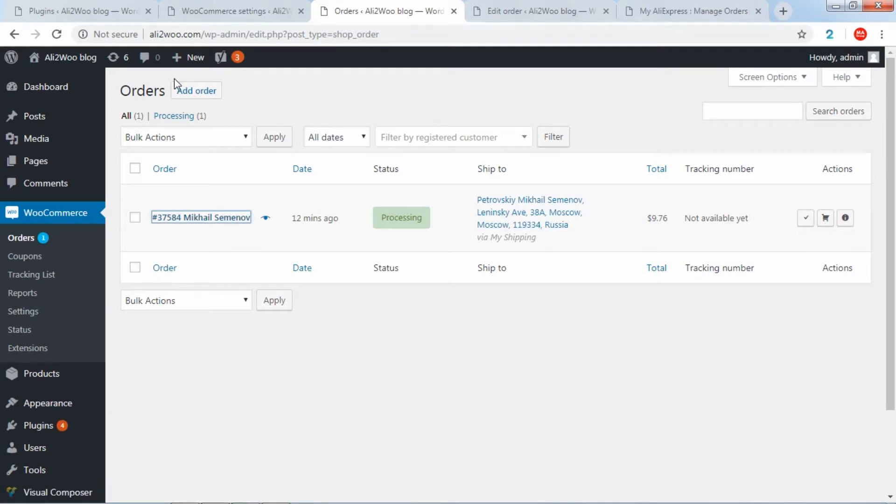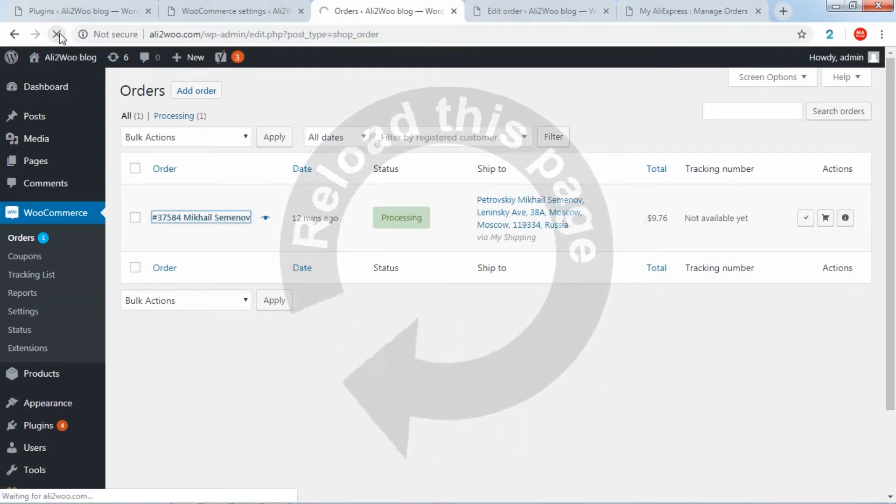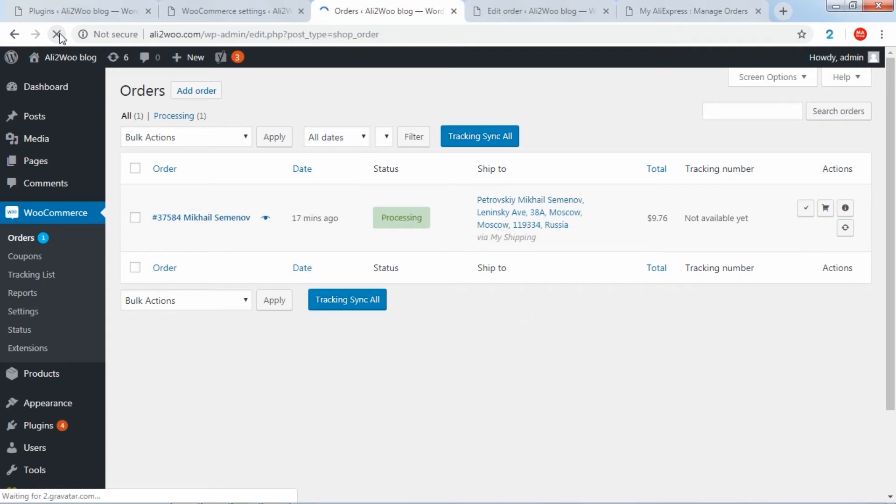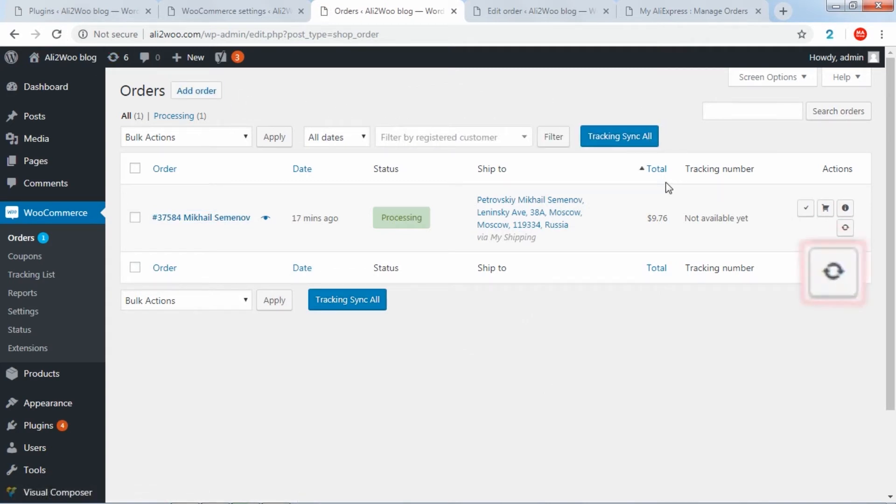When the external order ID is received, a button appears near the corresponding order to check tracking information, or in other words, to get its tracking numbers.